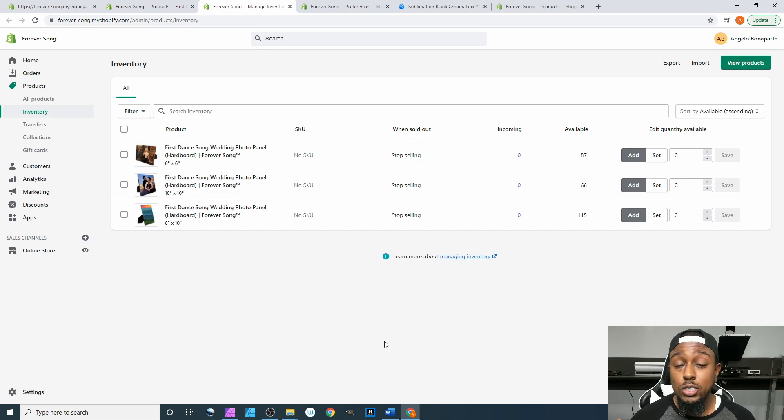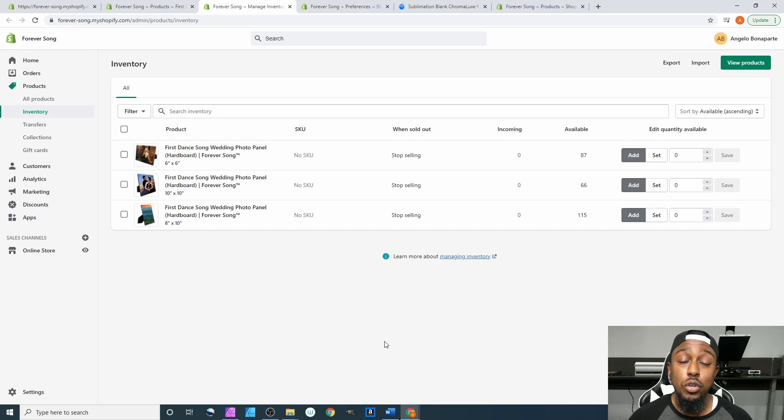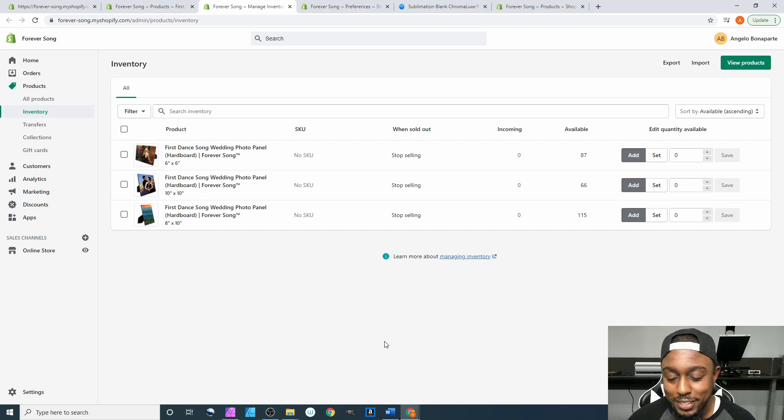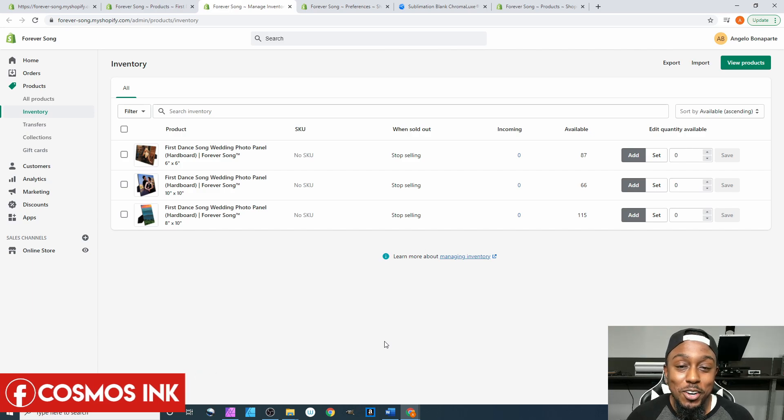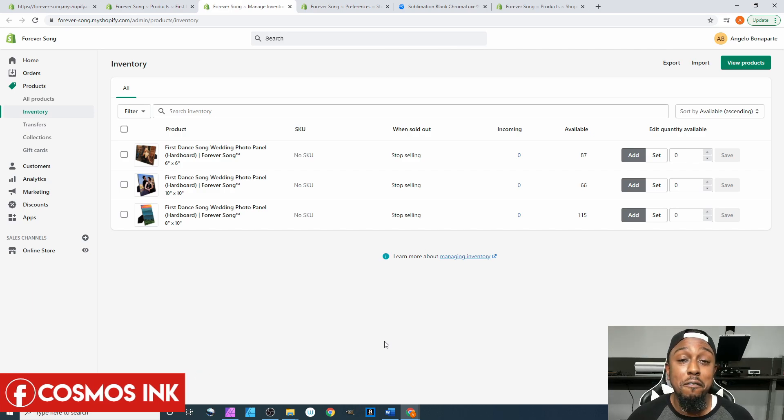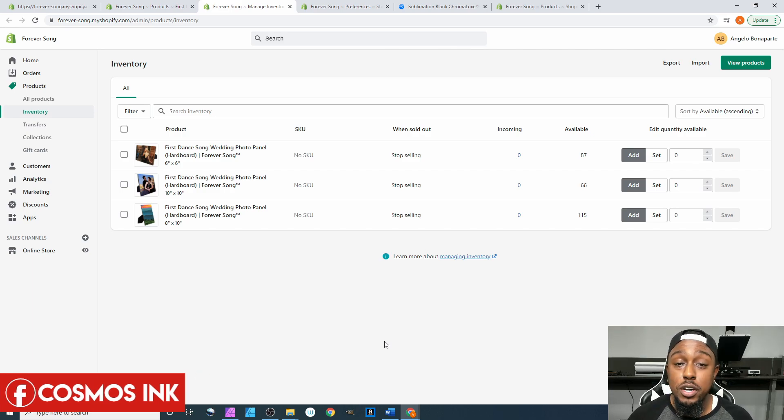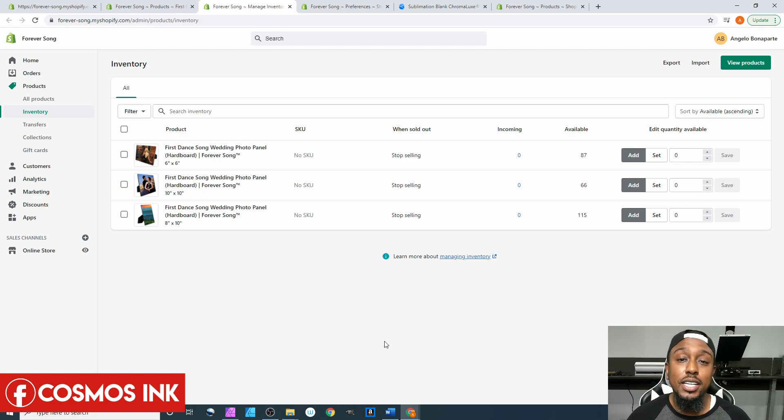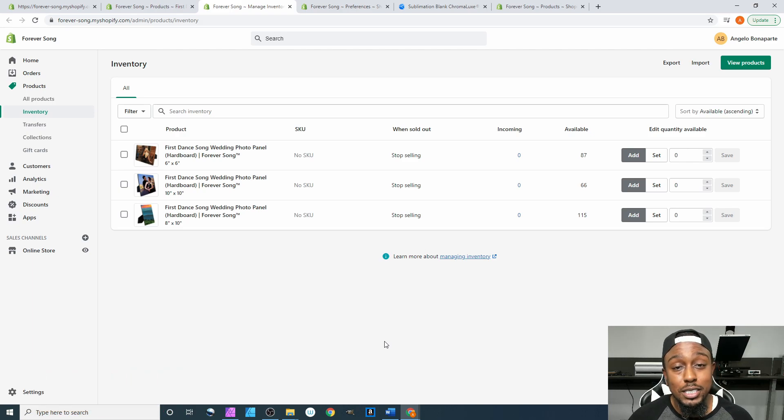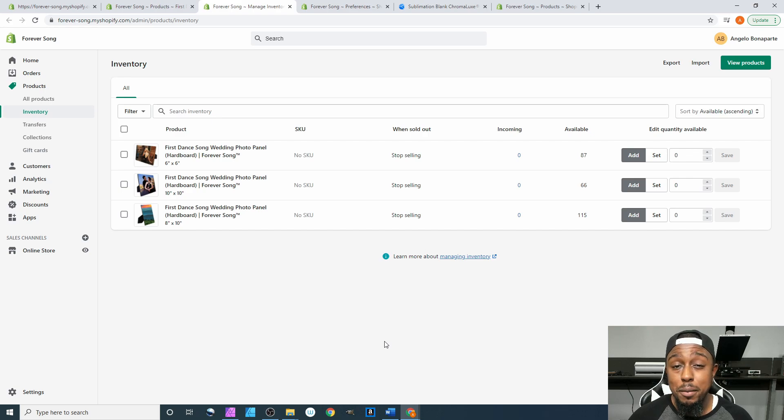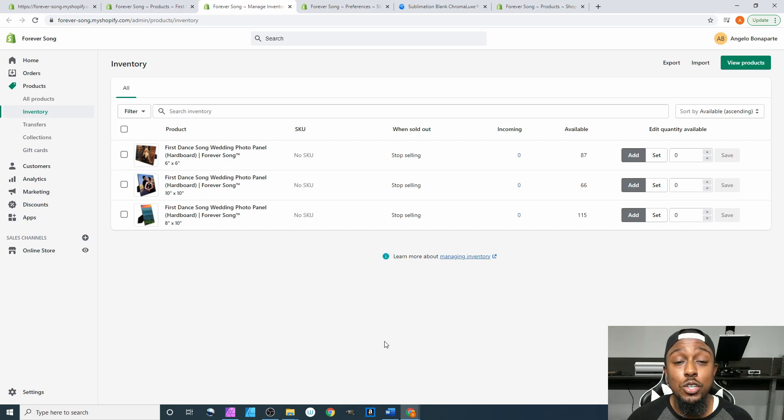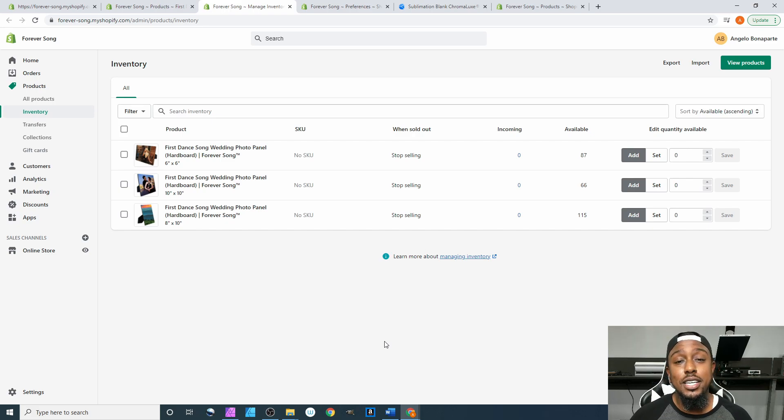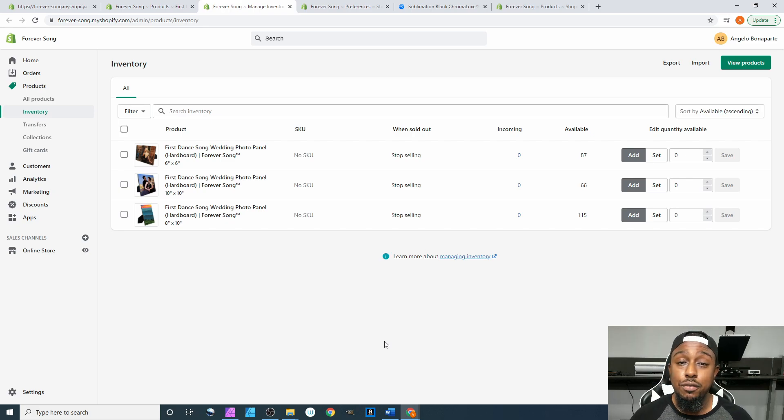And of course please be sure to, I mean not sublimate, be sure to subscribe to my channel. After you do that be sure to join our Facebook group sublimation cove where we cover sublimation. And last but not least we are the owners of Cosmos Inc so if you need any type of pigment ink or sublimation ink for your business hit that link down below and we'll get it sent out to you immediately. All right so that is it, I will see you all in the very next video. Angelo out.